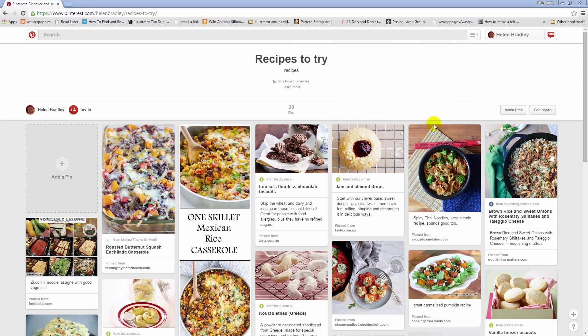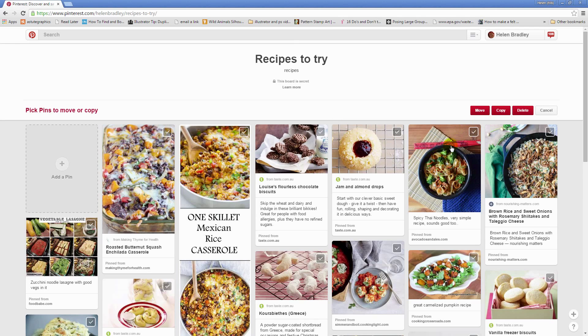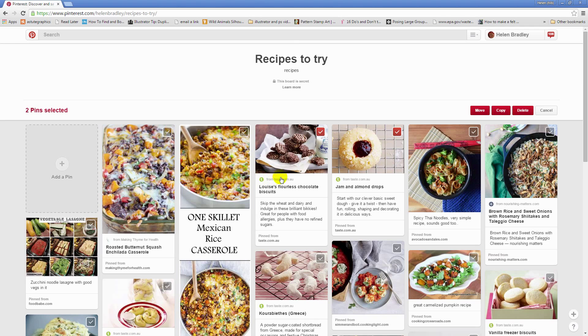What you'll want to do is go and open up your board and click the Move Pins option. Then you're going to select one or more pins that you want to move. I'm going to take these two and I want to move these up to the very beginning of my board. So with them selected, I'm going to click again on Move.